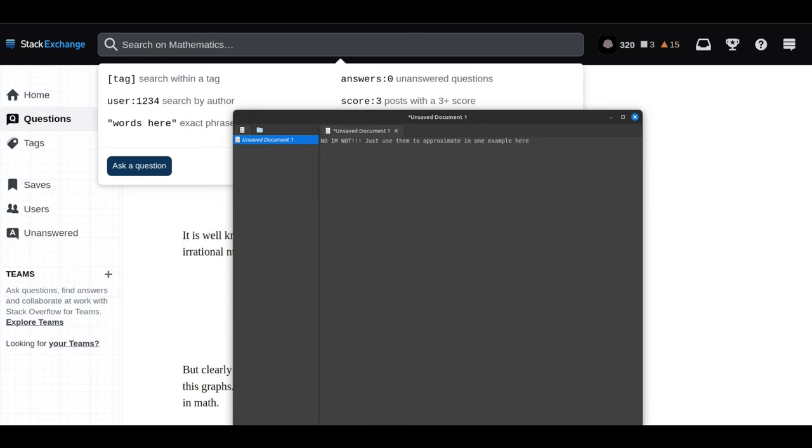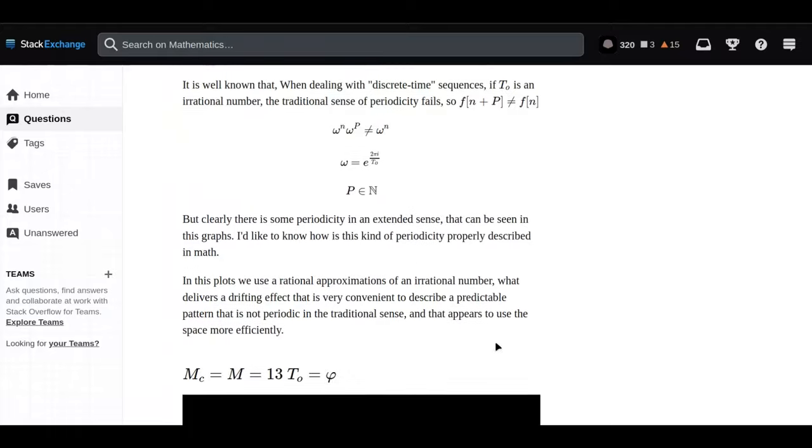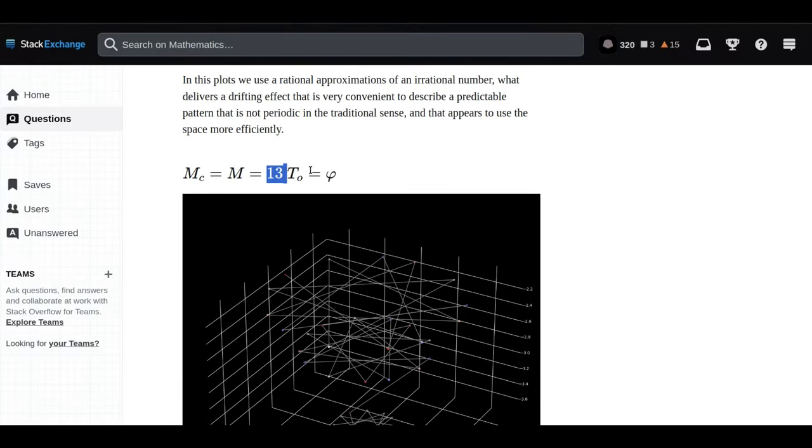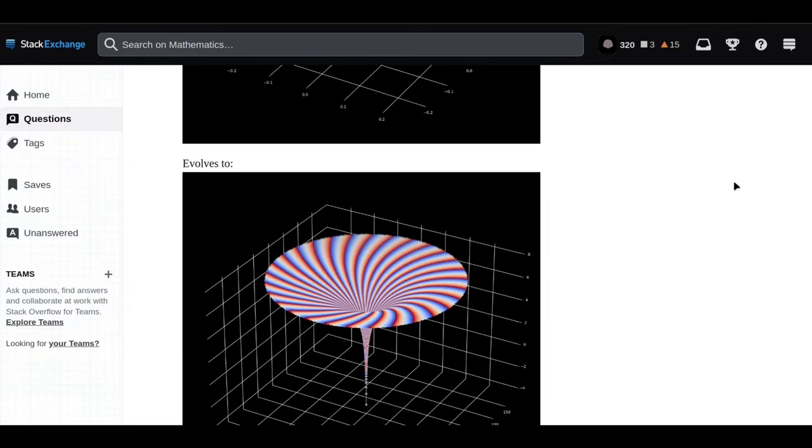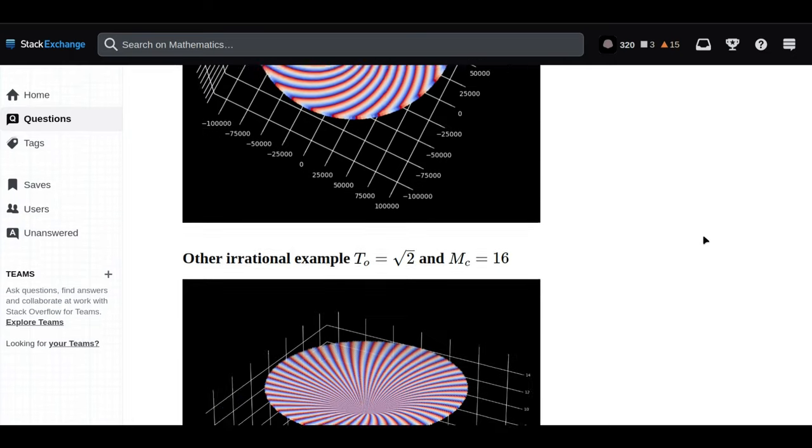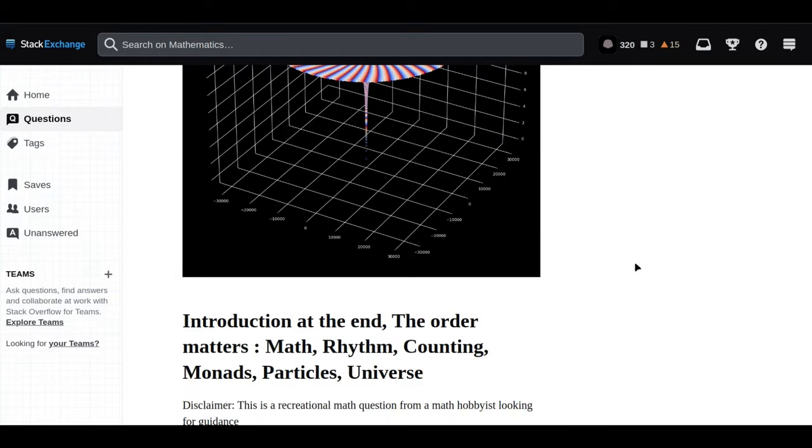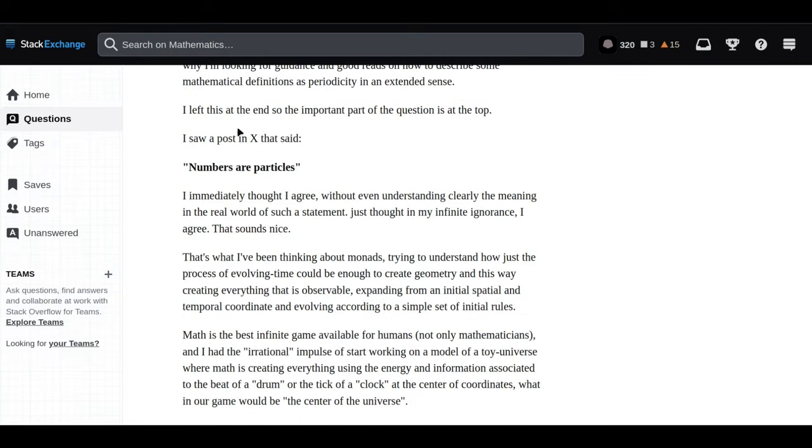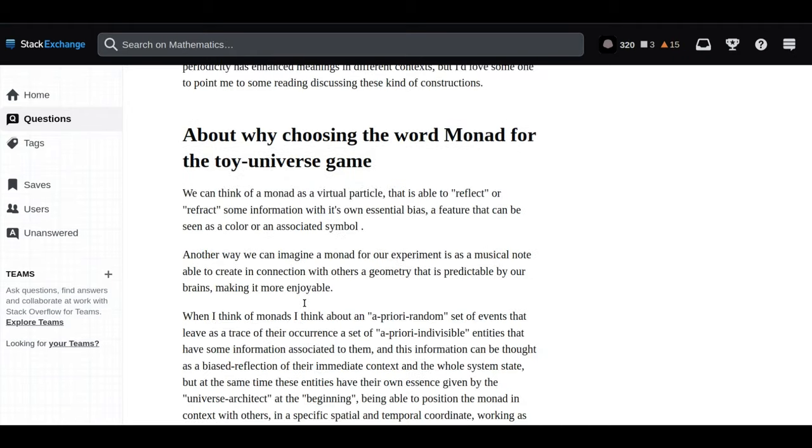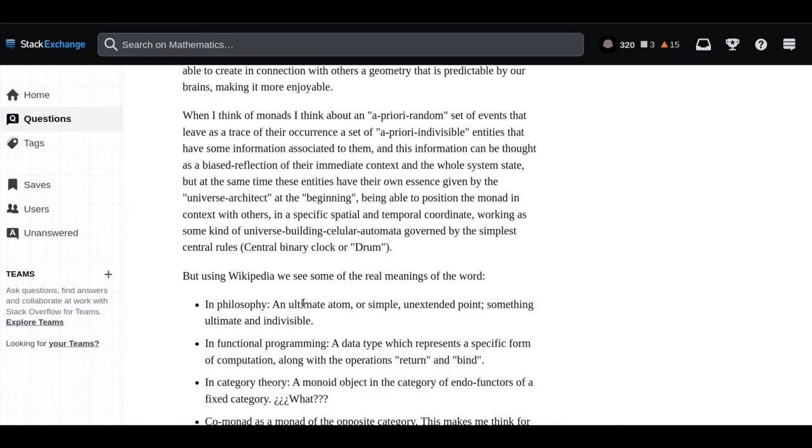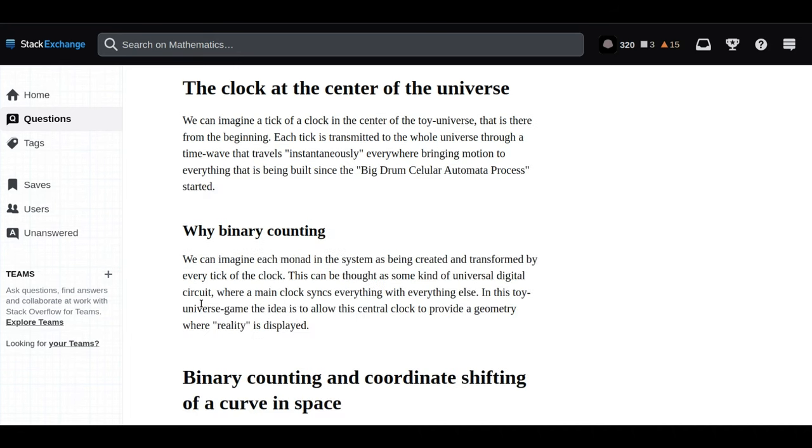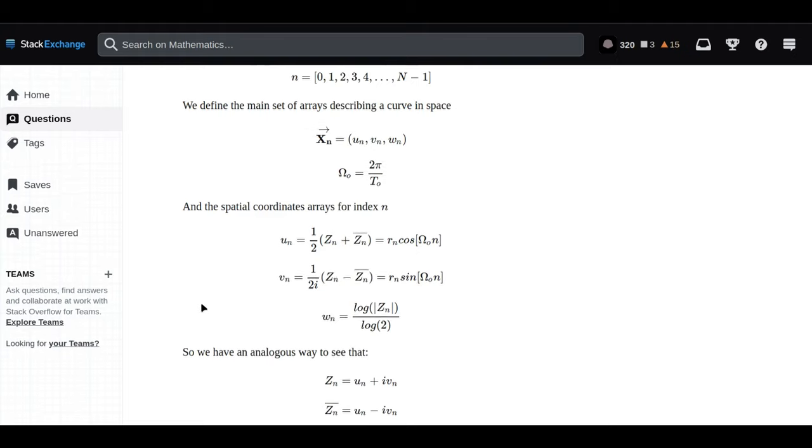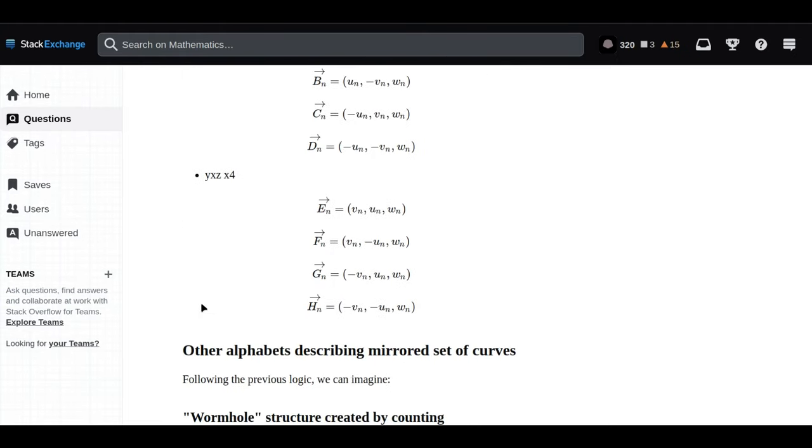Even the best attempts at fitting the golden ratio, an irrational number, into a neat repeating pattern, visually it just falls apart. That's pretty telling. It highlights a really crucial mathematical concept: approximation. We can get close to representing irrational numbers with rational ones, but there's always going to be this tiny bit left over.